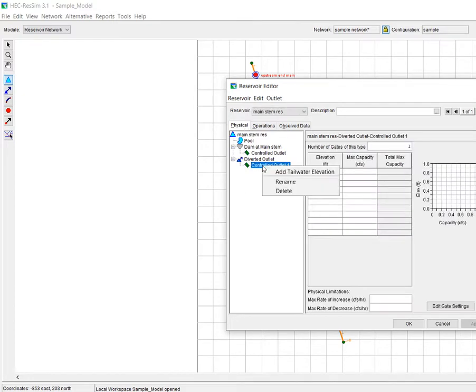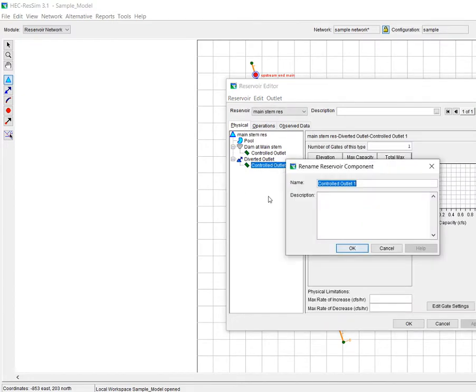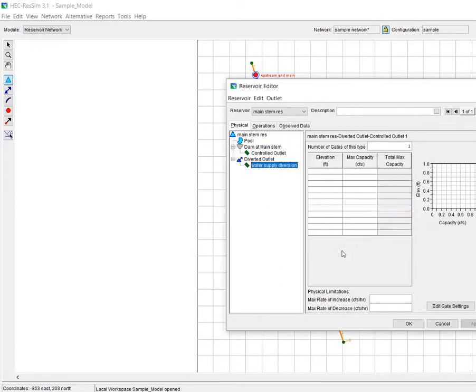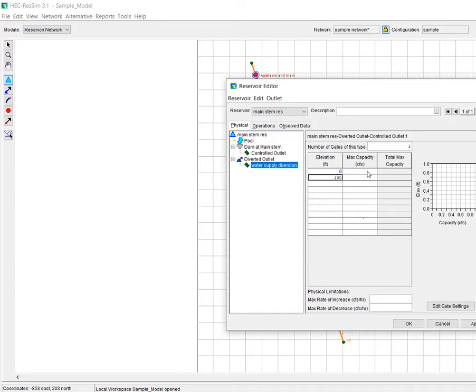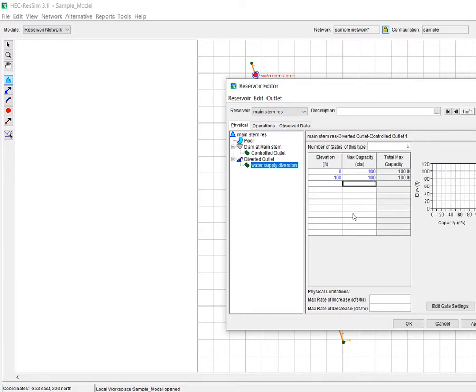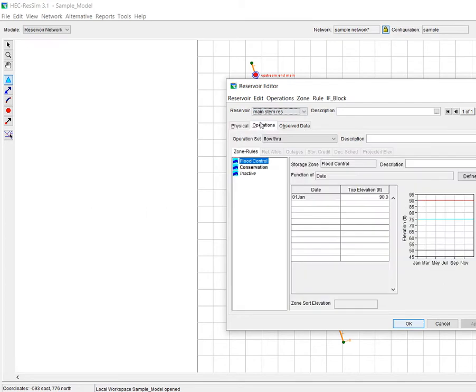So first thing I can do is rename this and I'll call this water supply diversion. I think my elevations in this model run from 0 to 100, so I want to specify a capacity. In this case I'm just going to specify 100 CFS capacity for all of the elevations.